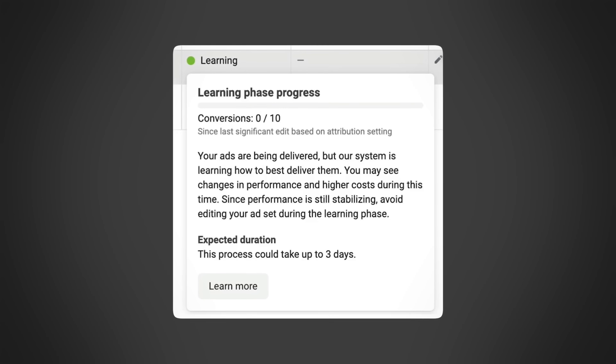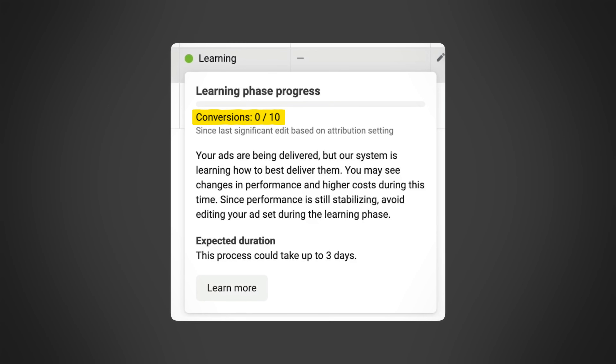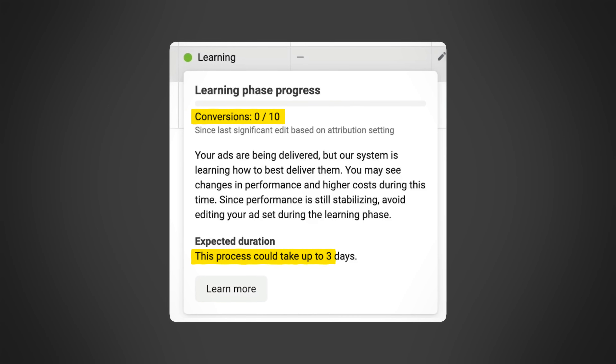The new learning phase is really quite different. Instead of needing 50 conversions in a week, Meta are now saying it's 10 conversions within three days. Generating 10 conversions in three days is a lot easier than generating 50 conversions in a week. You can operate with a smaller budget — yes, it's a shorter timeframe, but the number of conversions is that much less that it's still much easier for advertisers to achieve.